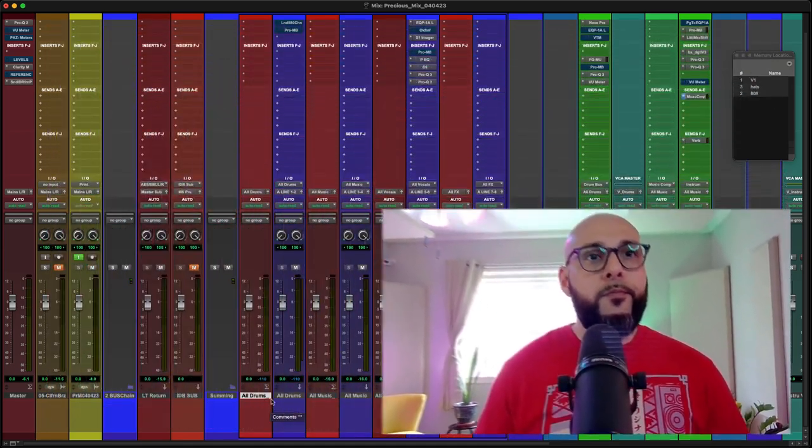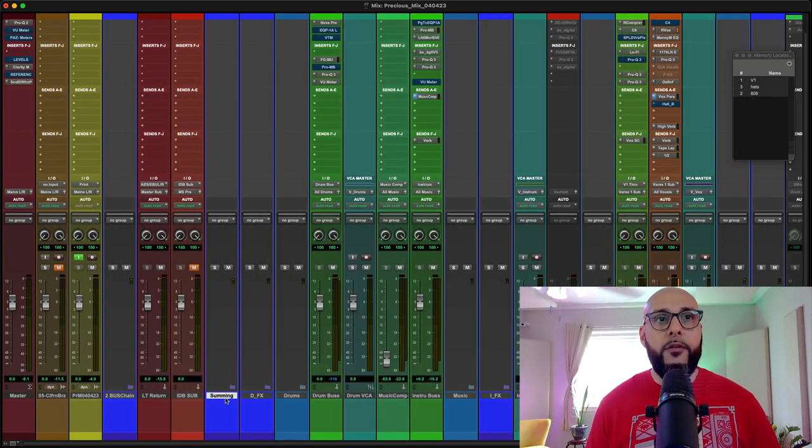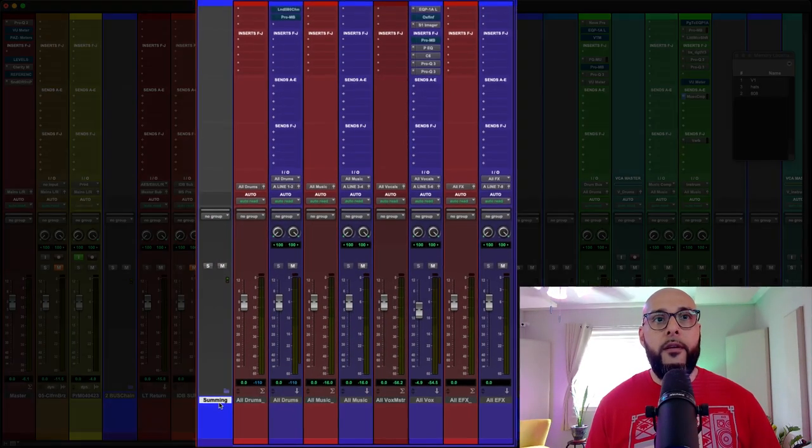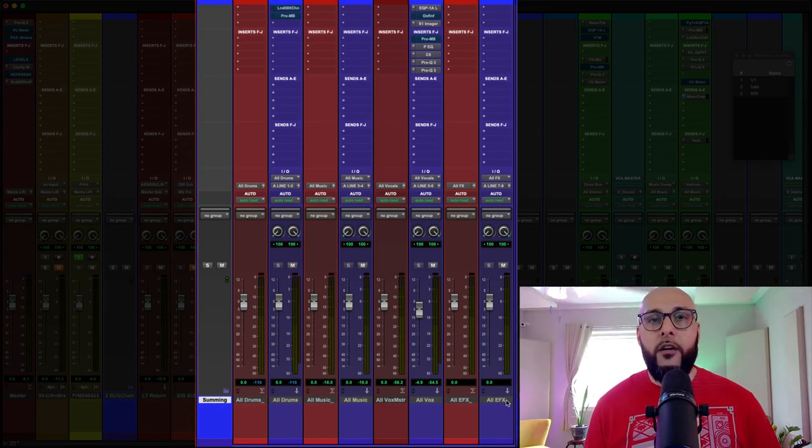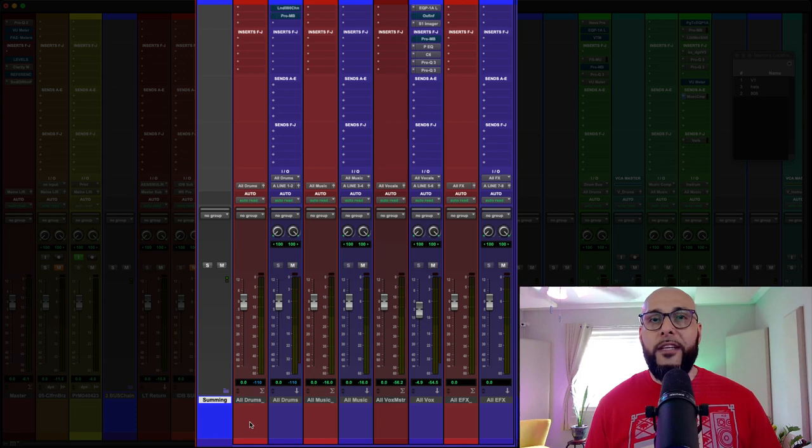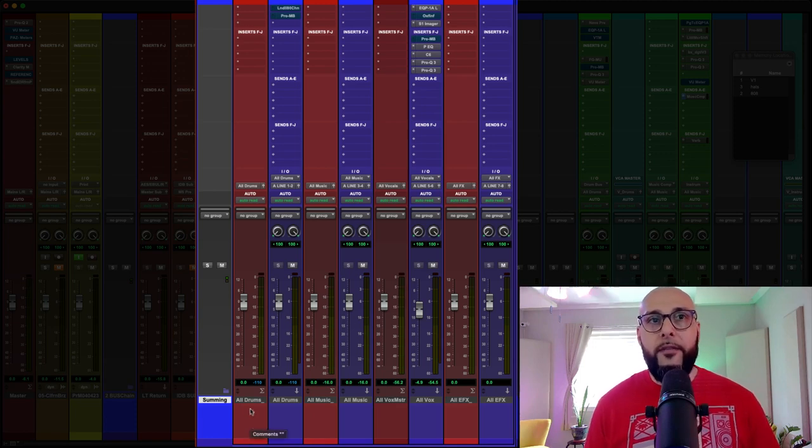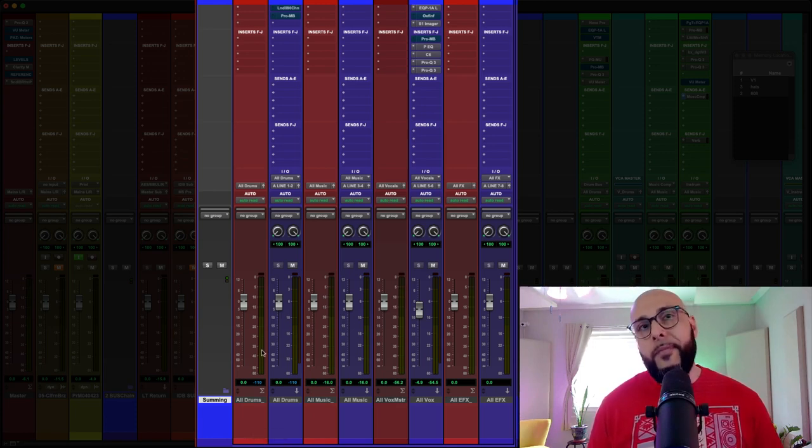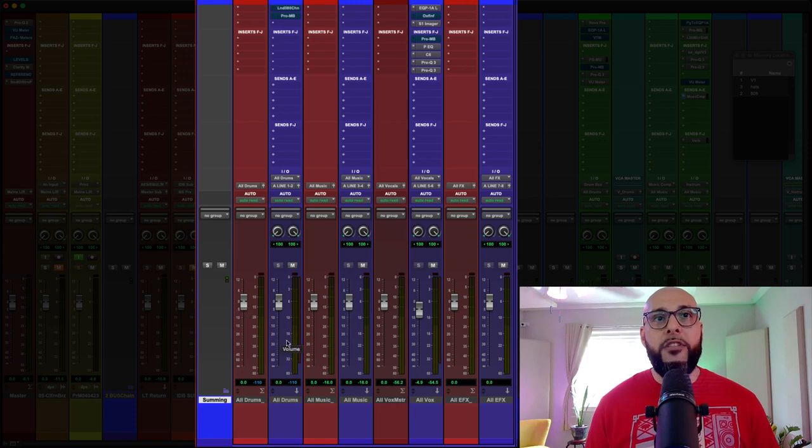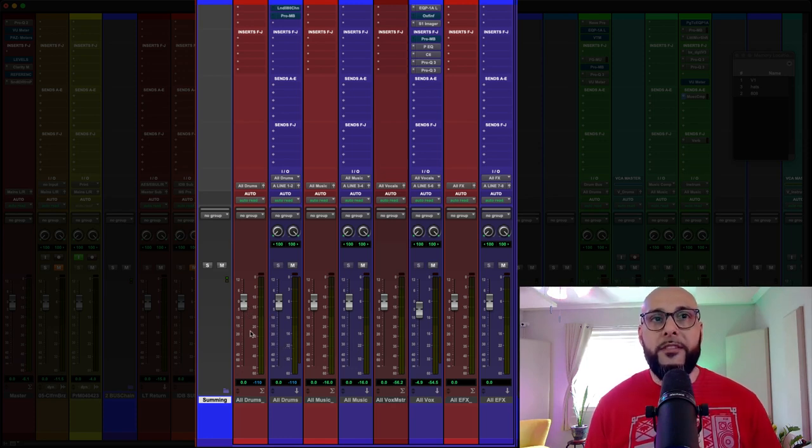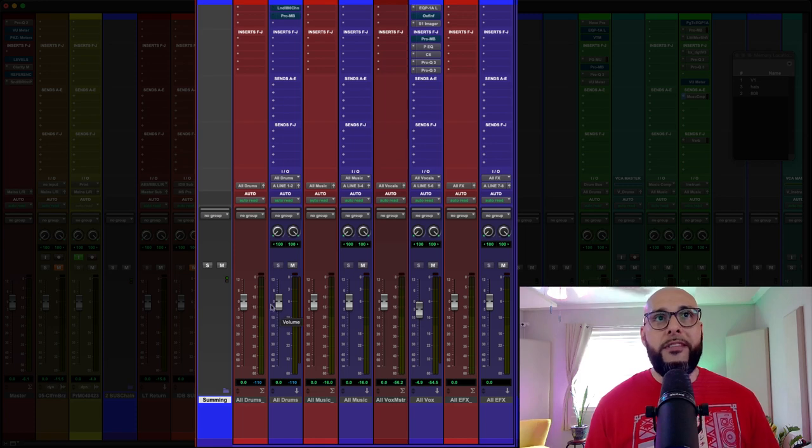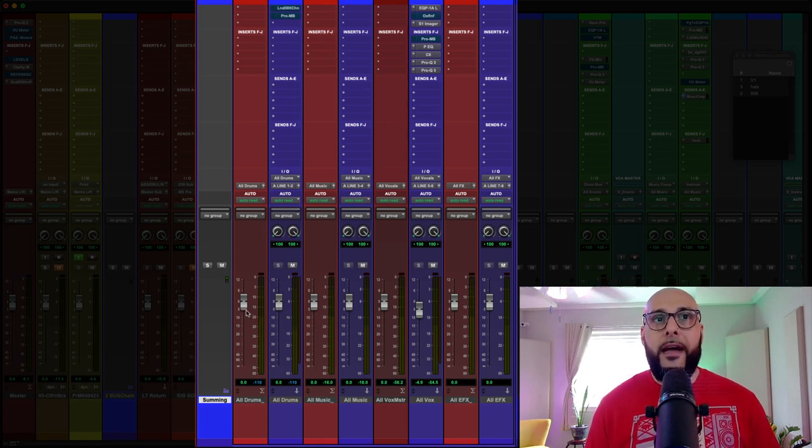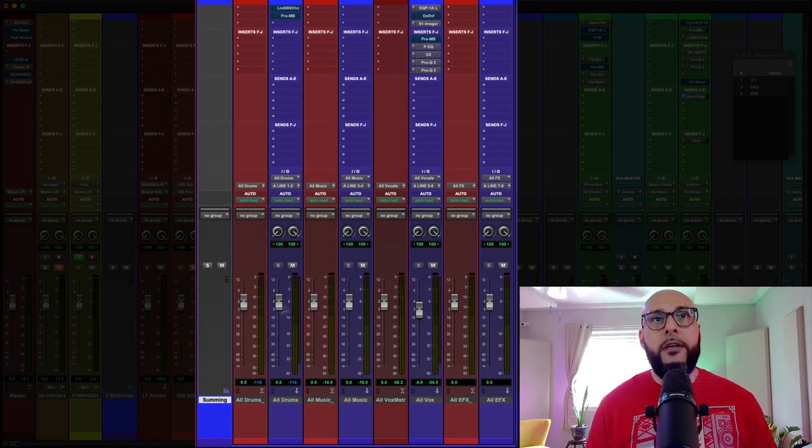So this is my summing folder. And you'll notice I have all drums, all music, all vox, all effects. Now, these red channels are just master channels. They basically determine how much I'm going into each one of these buses. So let's say I'm going into that all drums bus and I'm hitting it a little too hard. I can just turn it down here before it even goes into that bus. Just so you know what that's for.